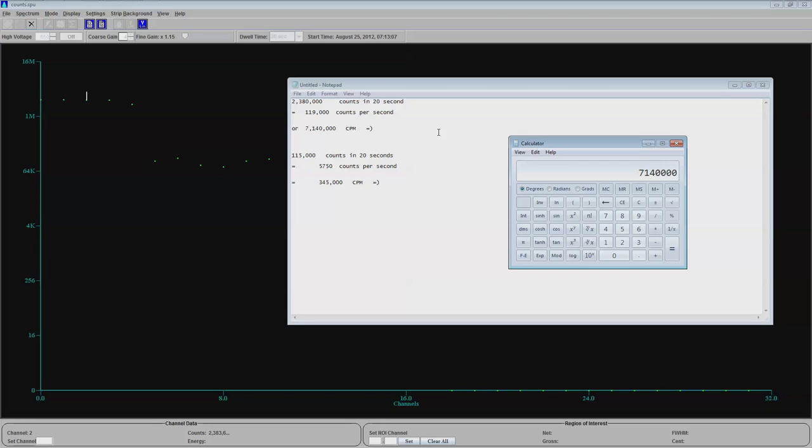So we'll divide this by 0.01. That actually produces a number of 71 million counts per minute.